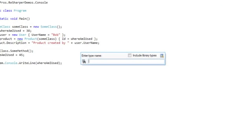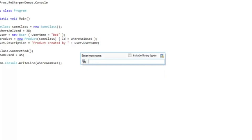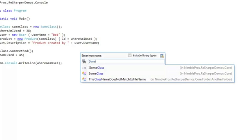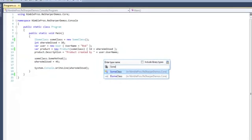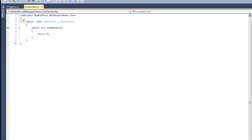ReSharper's Find By Type window allows you to find a type in any number of ways. First, it's just typing out the name itself. I could have also just entered the word class and it would find it, or just the first part of the word. Hitting enter takes you to the class that you've selected.